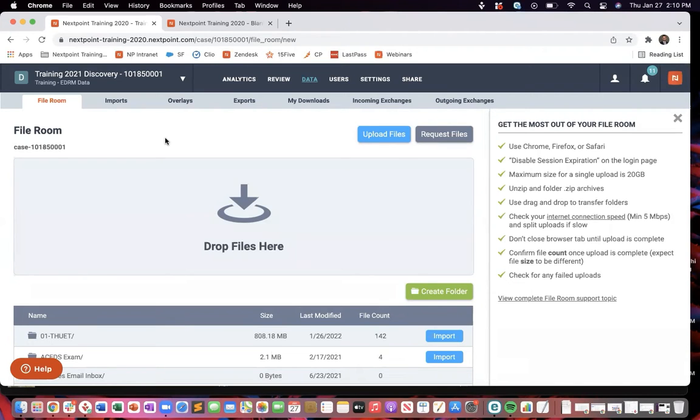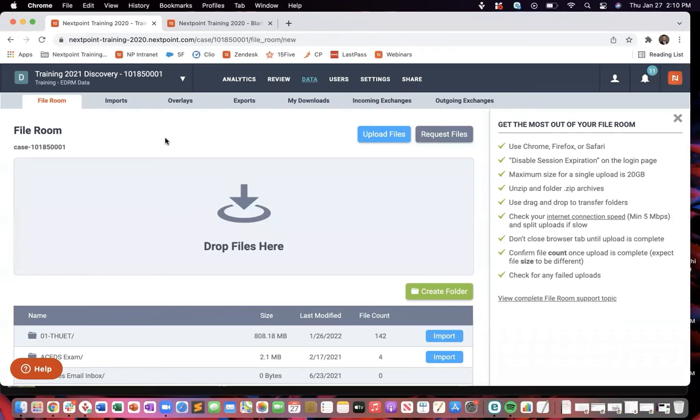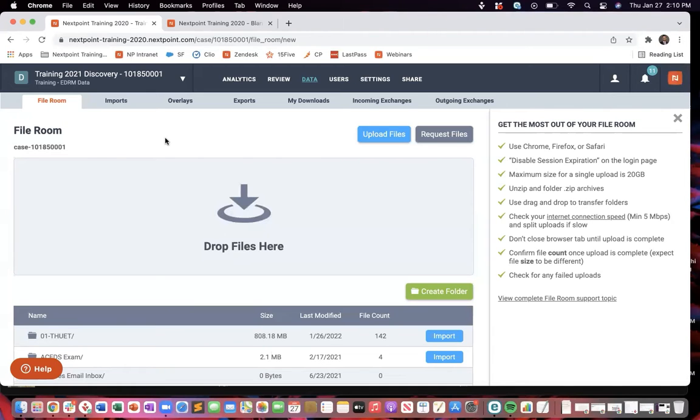And there's three different ways that we can go about getting them in here. Again, it's a storage unit. This isn't where the documents are going to be actually viewed. It's just going to be like, okay, these are in the cloud now, ready to be used. But the three ways that we can go about getting them into the cloud and into your file room, into your storage unit, is going to be kind of either the drag and drop traditional that you're accustomed to.